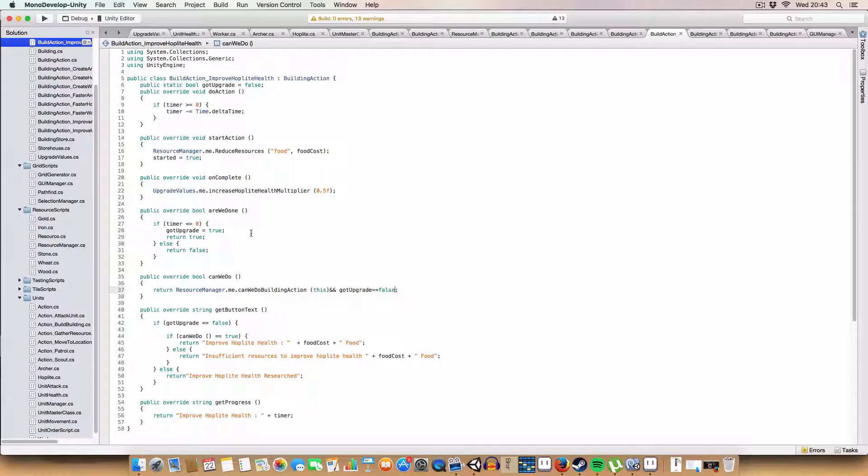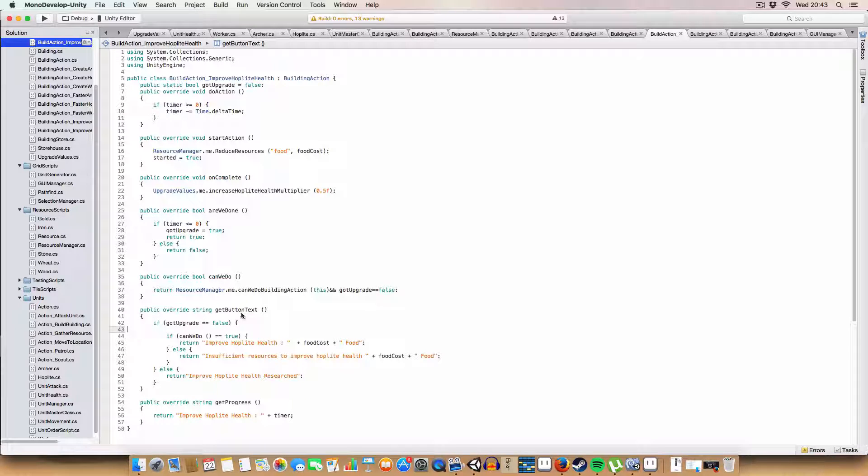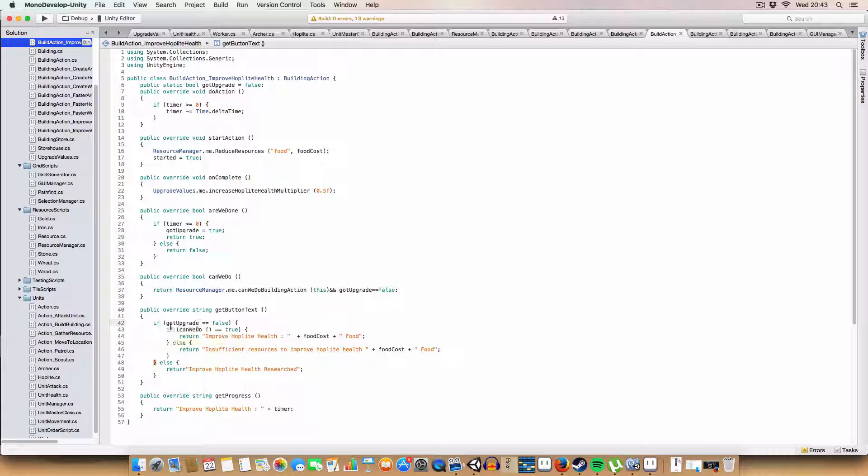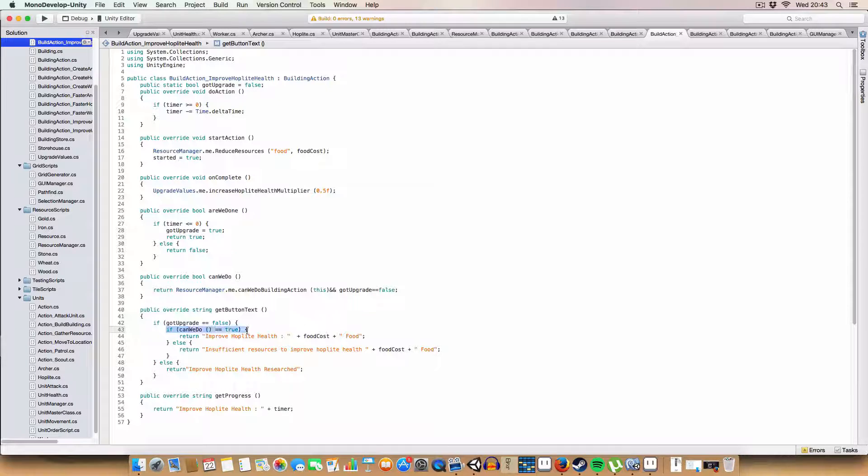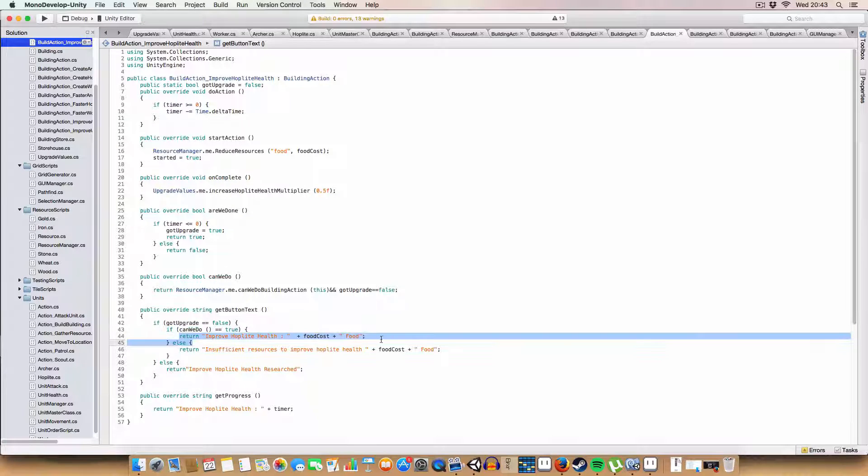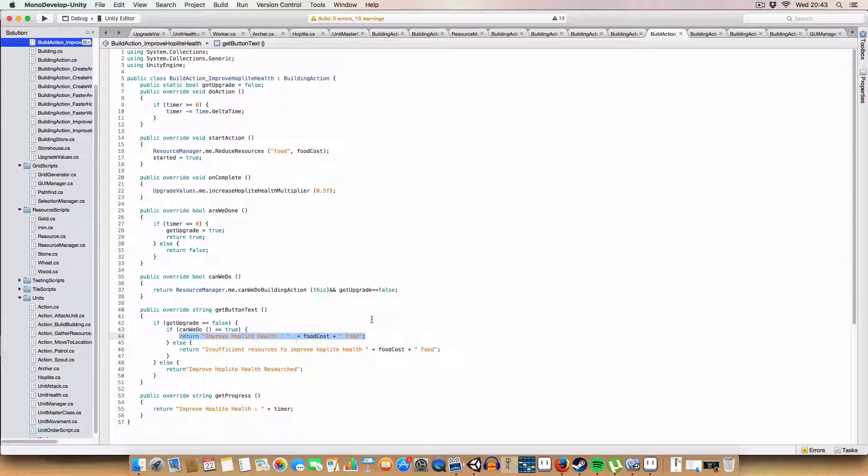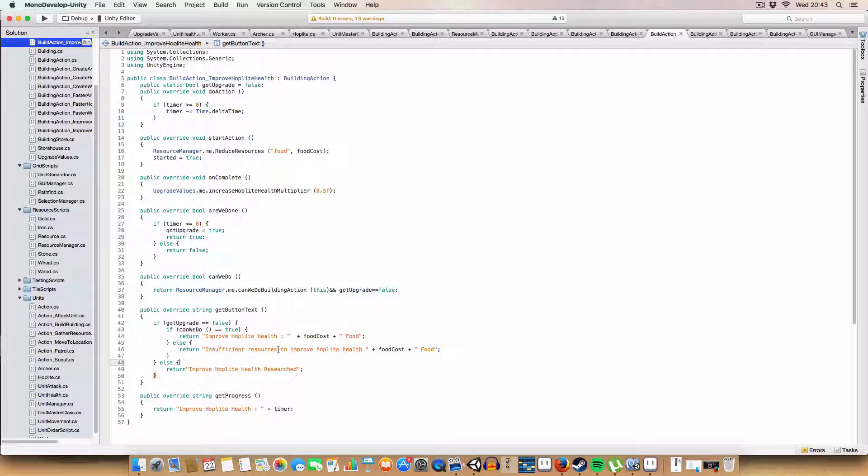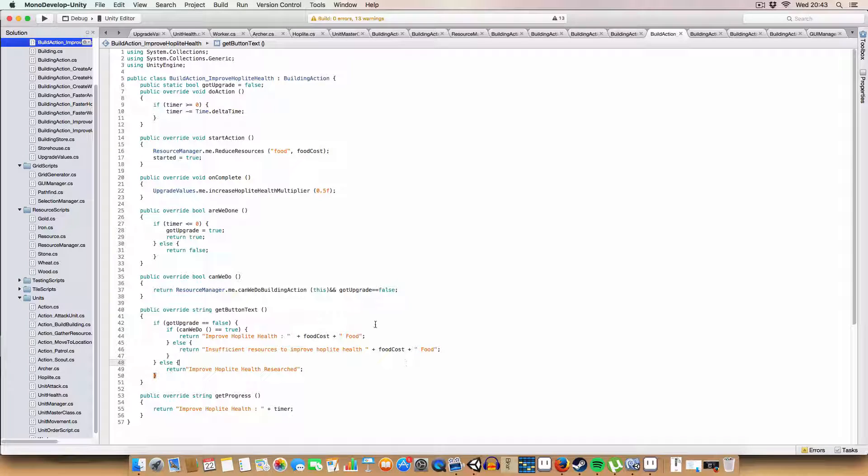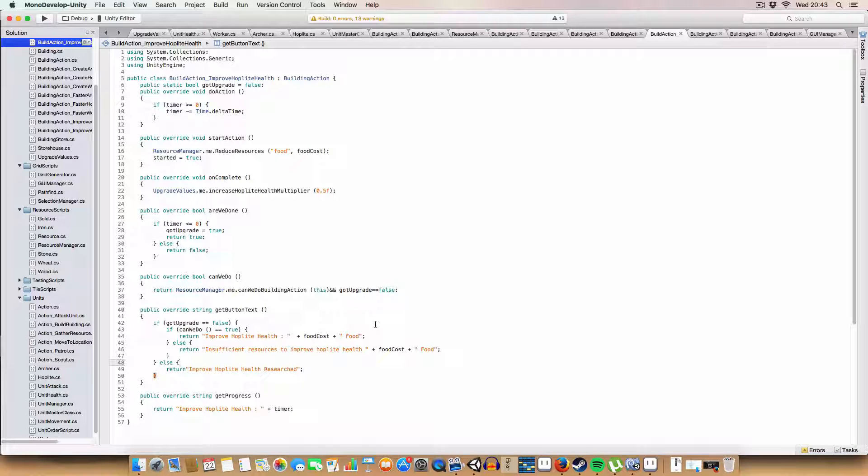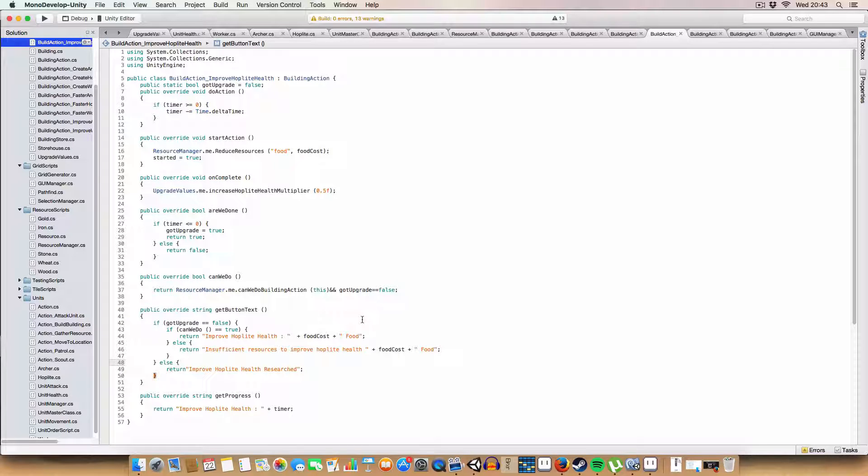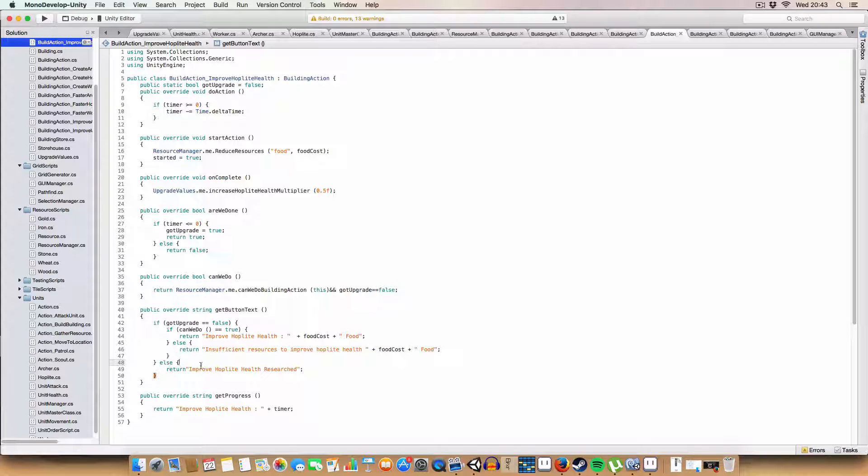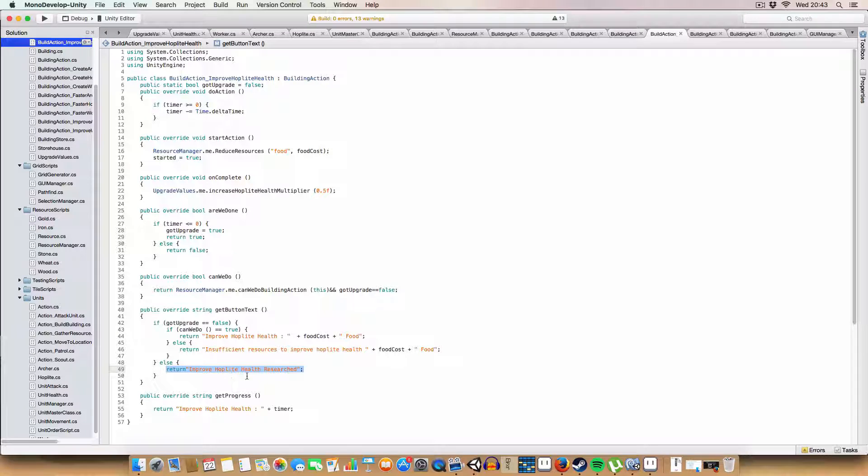Another thing I've changed is the get button text. So, basically, there's three states it can be in. If we've not got the upgrade, and we can do it, it'll just say what the action does and how much it costs. If we don't have enough, if we can't do it, it'll say insufficient resources to improve hoplite health. So, you need the food cost. And if you were to have some other criteria that needed to be met, like getting other upgrades or whatnot. Then you'd want to add a description of that here.